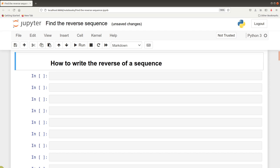Hello everyone. Welcome to our next tutorial session in Python for Bioinformatics. In today's video, I am going to show you how you can use Python code to find the reverse of a sequence. The approach you'll use will depend on the data type. If the sequence is given as a string, there is a method for it. If it's given as a list, there is also an approach for it. So let's start with the first approach.